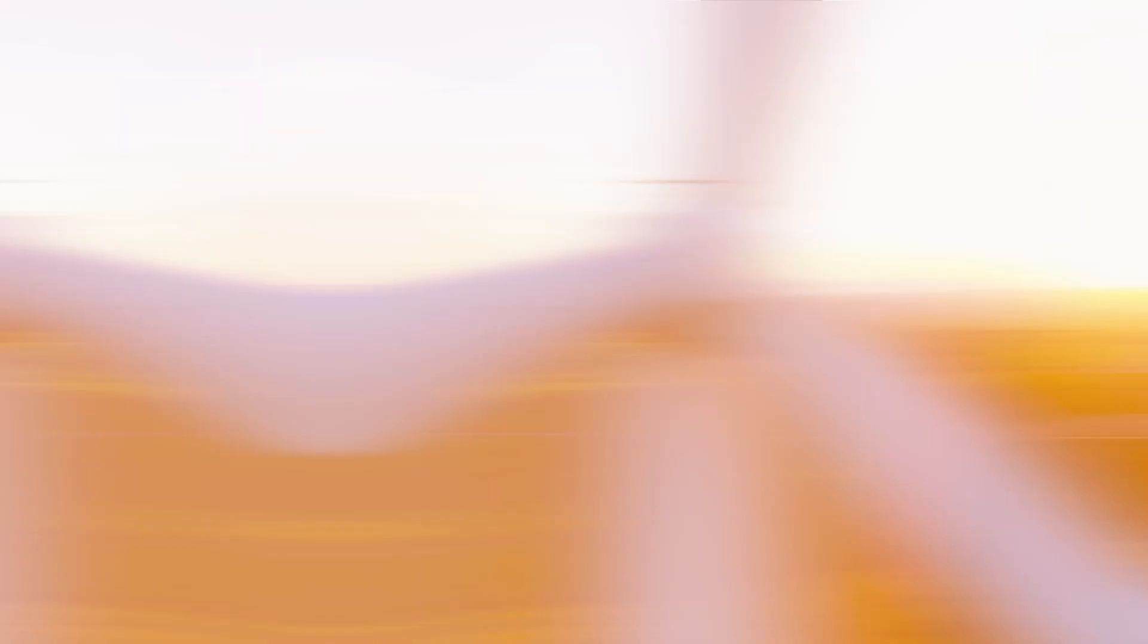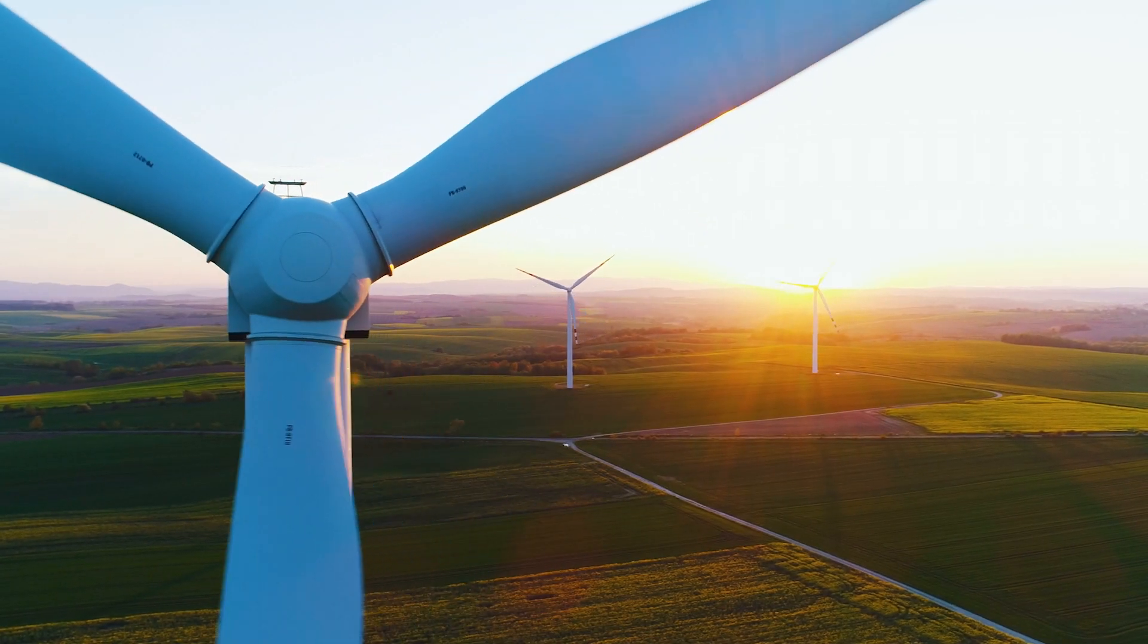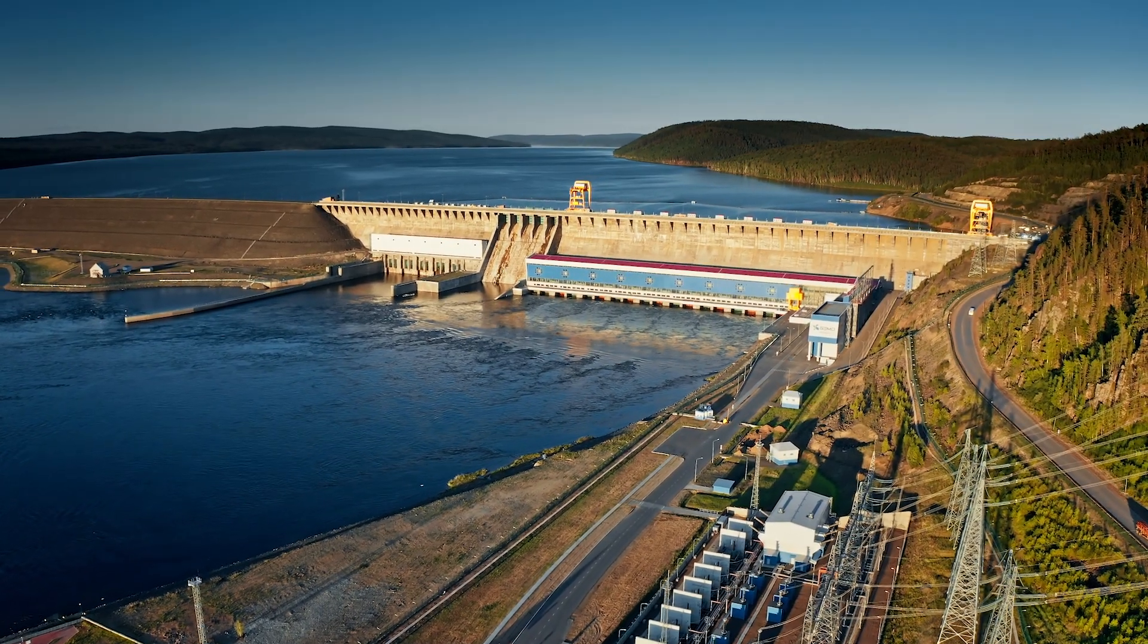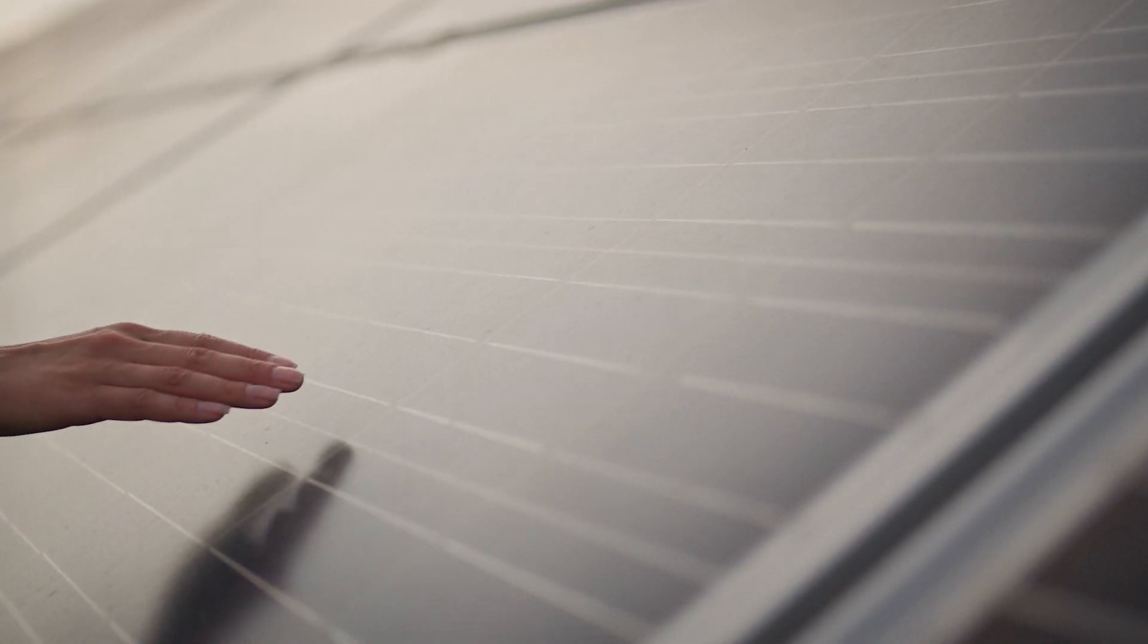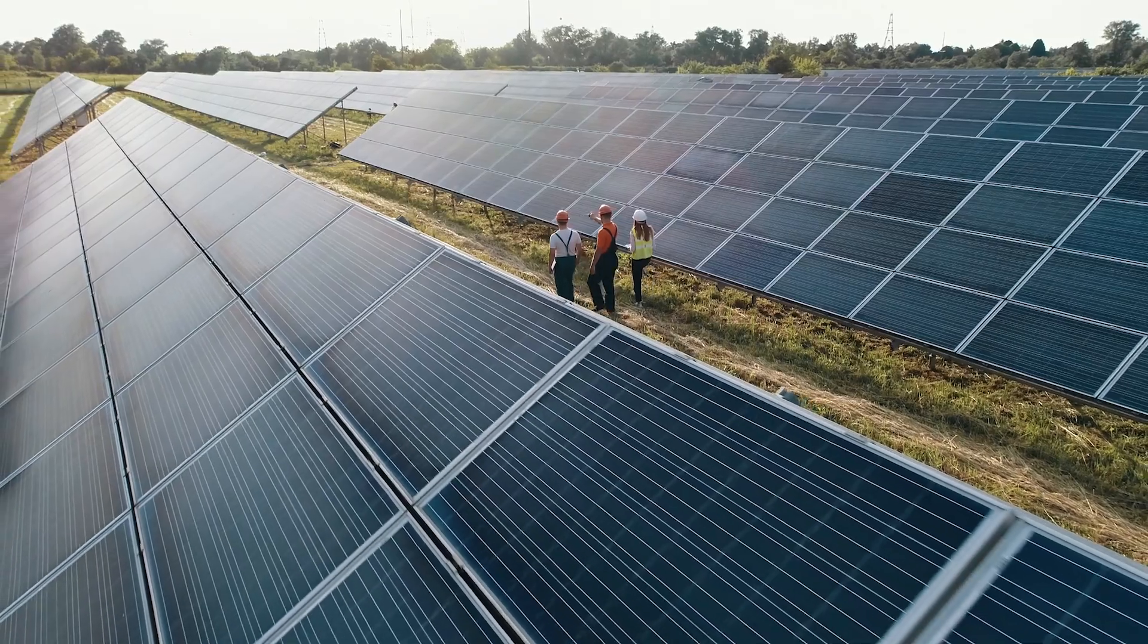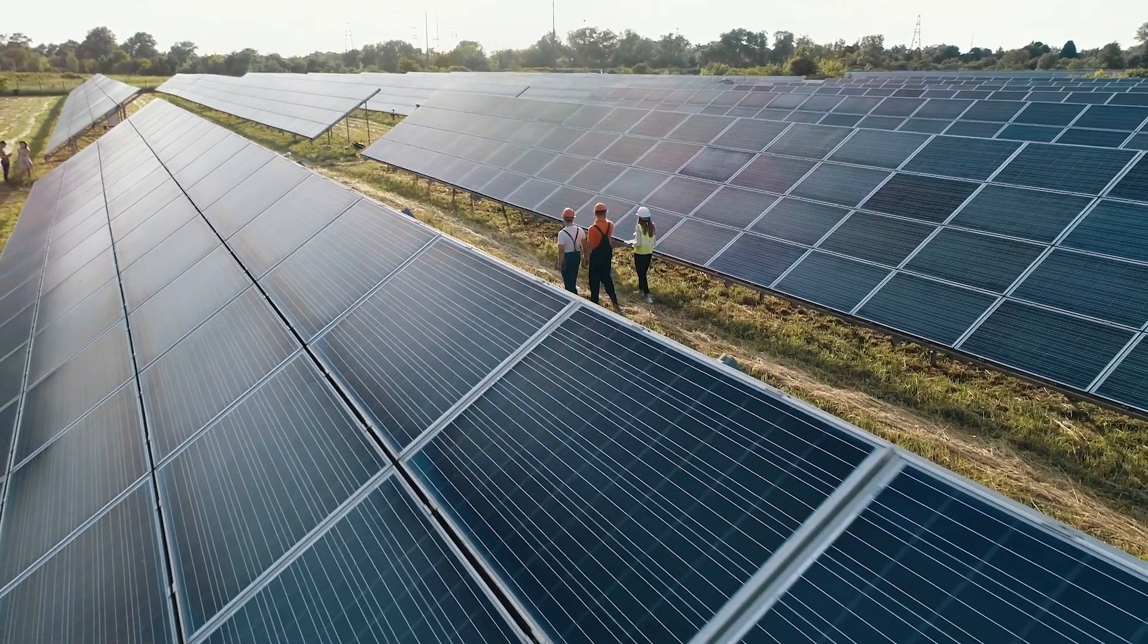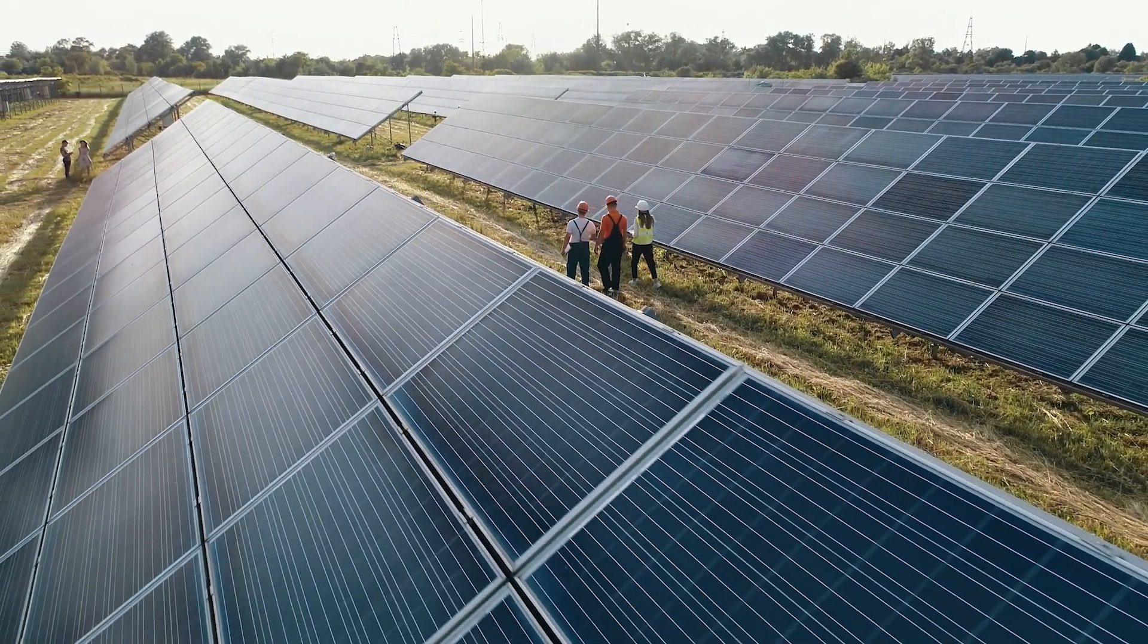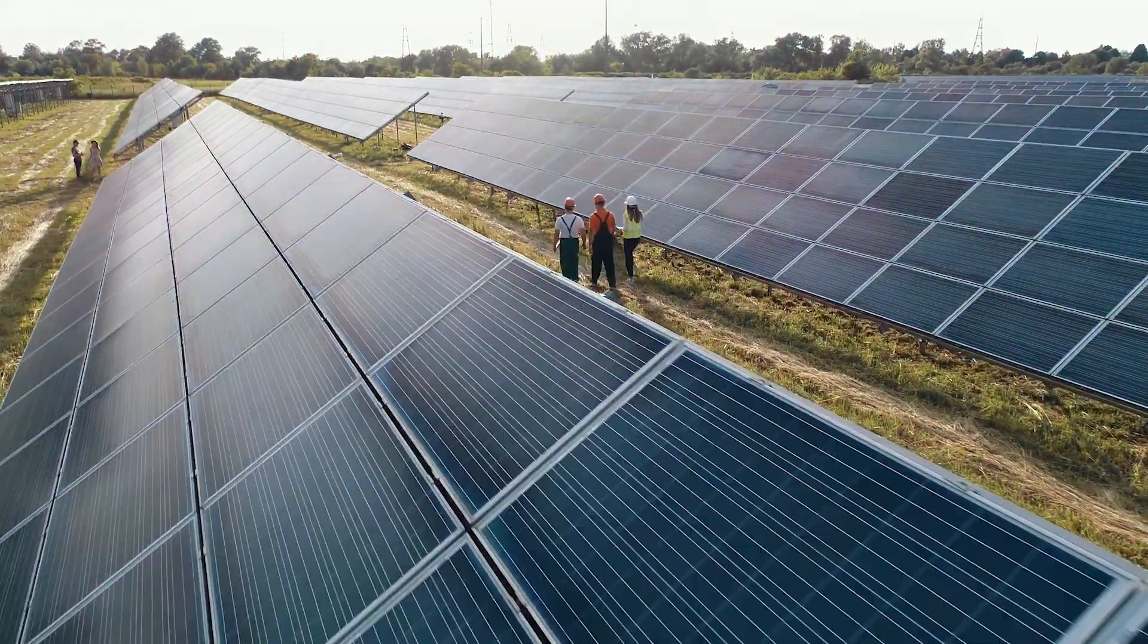Whether for wind turbines, hydroelectric power stations or PV systems, the applications for our NA003 are almost limitless.